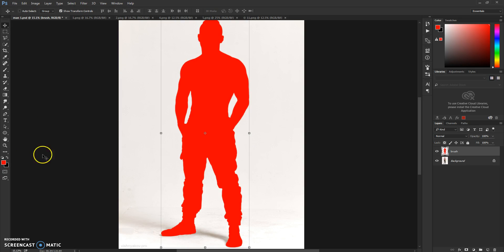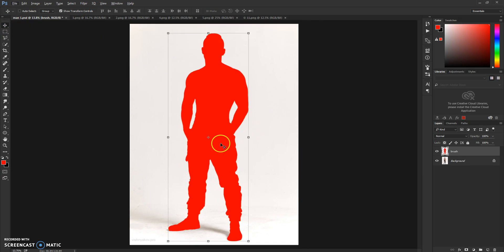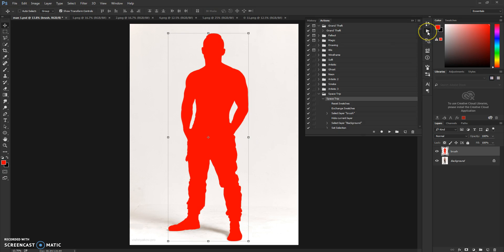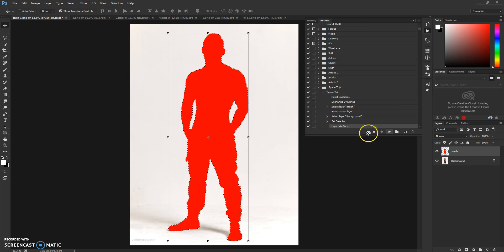Control D to deselect. Now we can play our action, so go to your Actions tab here, click on it, and just hit Play and wait till it's finished. As you can see, the action is finished.